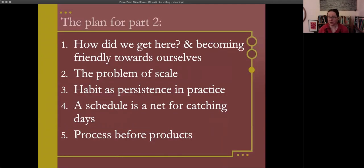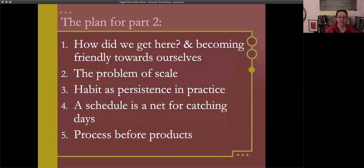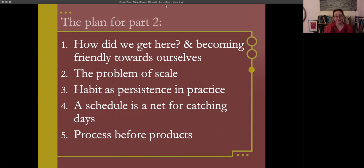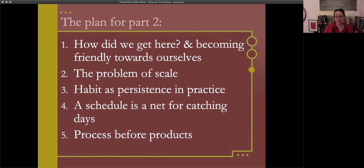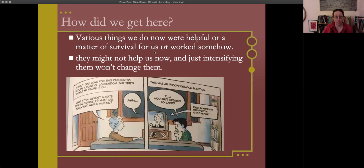The plan for today for part two is starting with this question of how did we get here? How did we get wherever we currently are in our writing? Then we'll talk about the problem of scale, thinking about habit as what Octavia Butler called habit as persistence in practice. We'll take a different view of schedules as a net for catching days, Annie Dillard's framing. But mostly we're going to talk about process before product, or process as something that makes products.